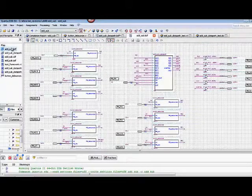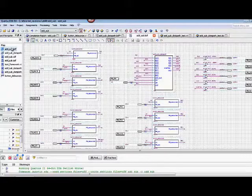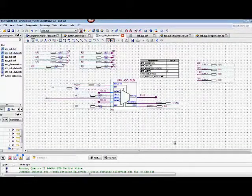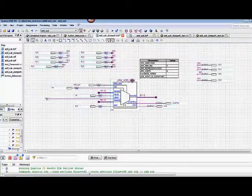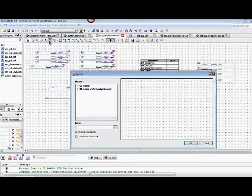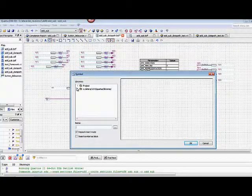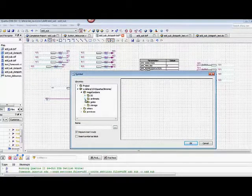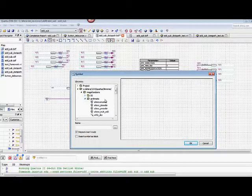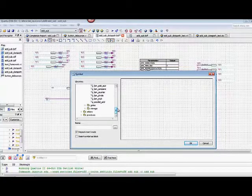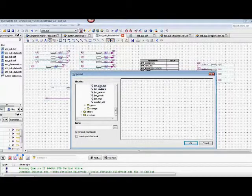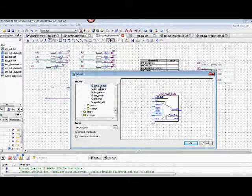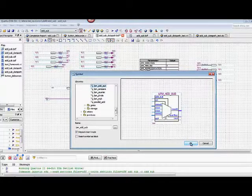We want to add an LPM symbol. The LPM symbol that we want we can find under the libraries. This is one of the mega functions. We're now working with arithmetic operations. We're going to scroll down and find the LPM, the parameterized. This will allow us to choose what size we want. This is the device that we want to use today. We're basically just going to take a look at this device and utilize it.